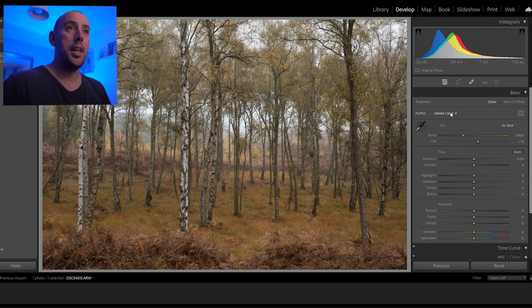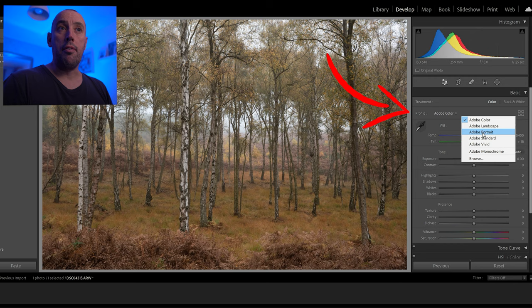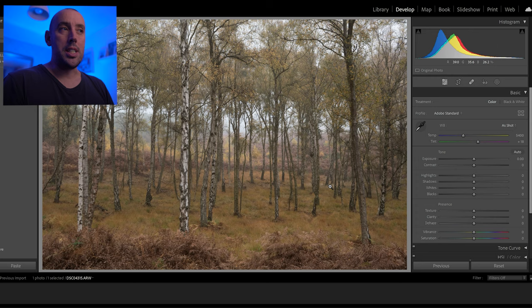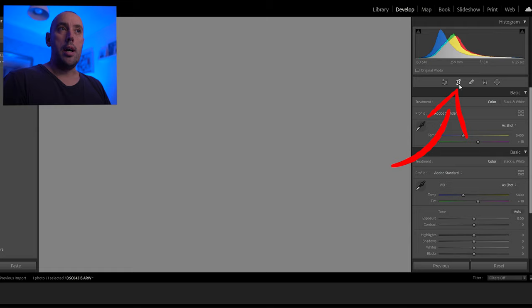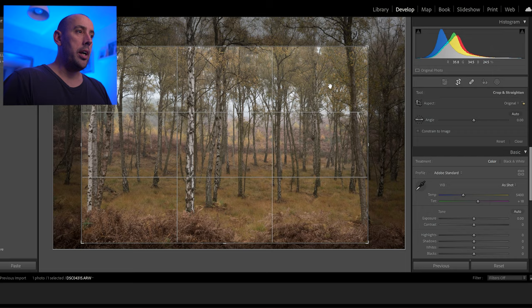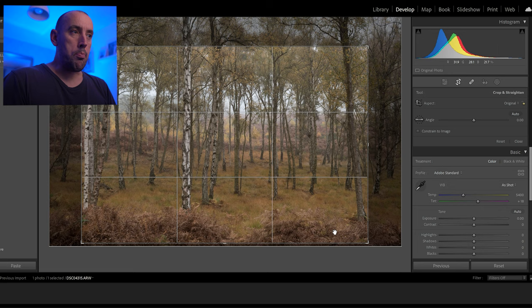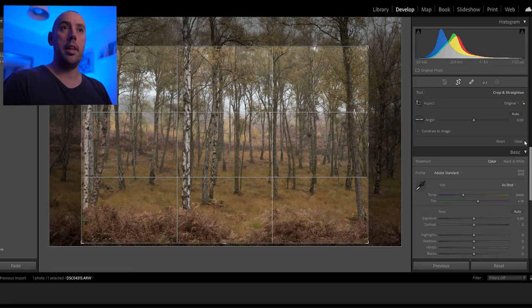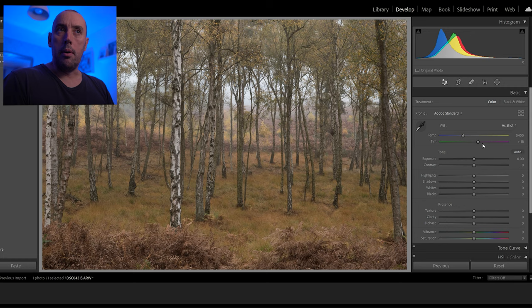First thing I do is change our profile from Adobe Color to Adobe Standard — this is going to give us basically a flat image to start working with. Next thing we're going to do is go to our crop tool and I'm just going to crop this image down. I don't like the blue on the top of the sky, and I quite like the orange-brown ferns at the bottom, the yellows in the tree and the yellow grass. So we're going to crop it about there — that looks perfect.